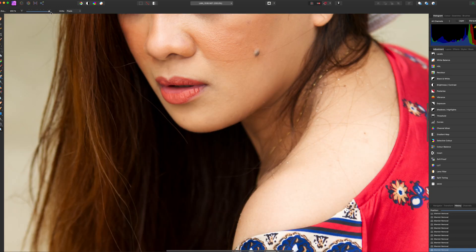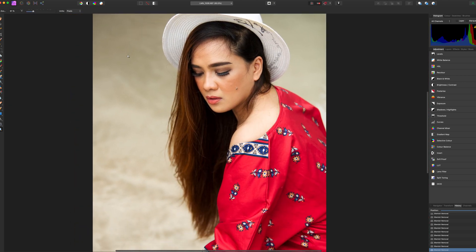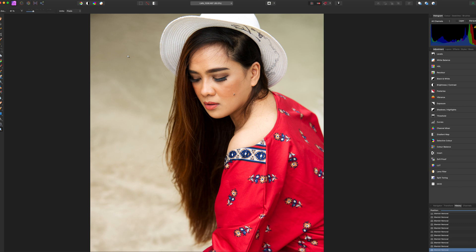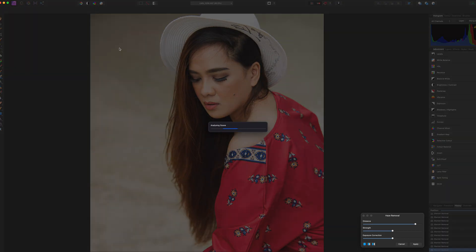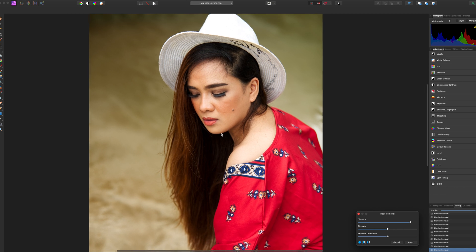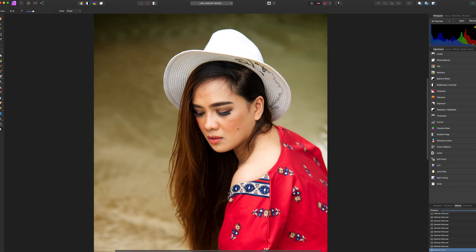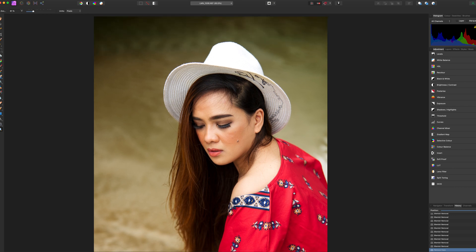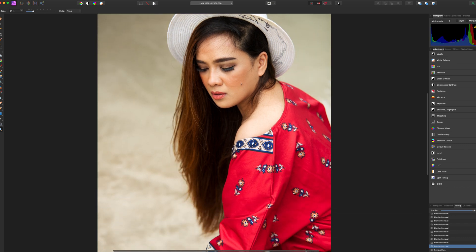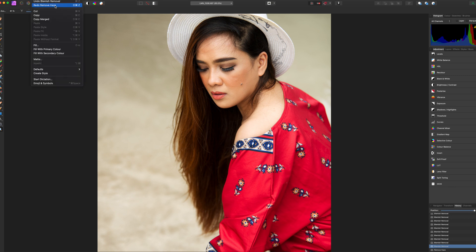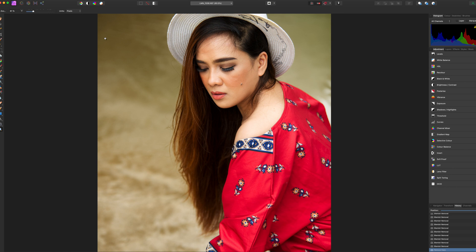Now it's almost ready, but you can add more filters if you want. I'll do some haze removal to make it pop more. This is the default, but you can change it. If you apply it and compare — this is the original one, and this is with the haze removal. There you go — what do you think is better?